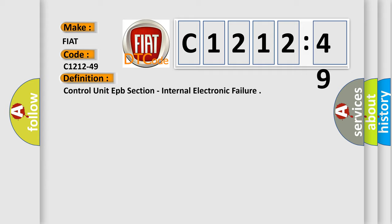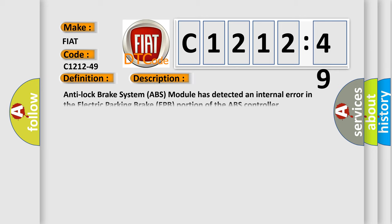The basic definition is: Control unit FB section, internal electronic failure.